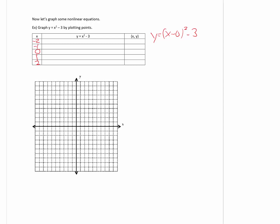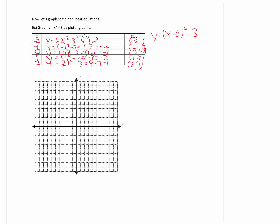When I plug in negative 2, negative 2 squared is 4, and 4 minus 3 is 1, so the ordered pair is (-2, 1). Plugging in negative 1, negative 1 squared is 1, and 1 minus 3 is negative 2, so the ordered pair is (-1, -2). Plugging in 0, you get 0 squared which is 0 minus 3, that's negative 3, so the ordered pair is (0, -3). When I plug in 1, that's 1 minus 3, that's negative 2. And plugging in 2, you get 4. Notice when I put 0 in the middle, both negative 1 and 1 had the same y-coordinate, and negative 2 and 2 had the same y-coordinate. That is going to directly affect our graph.